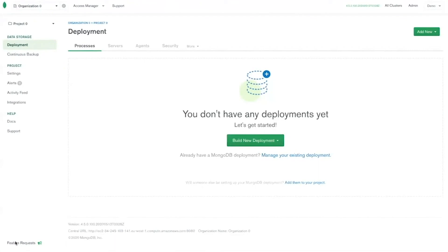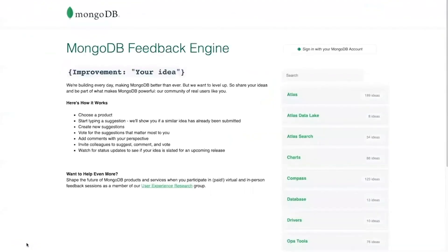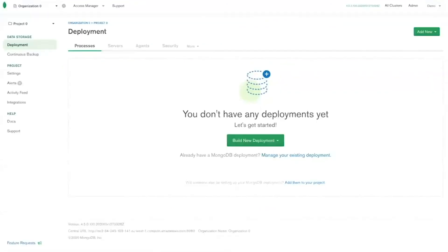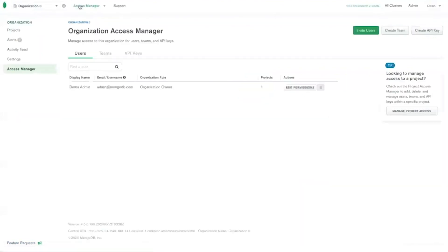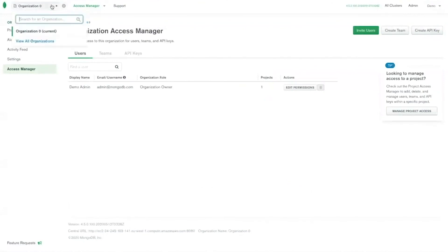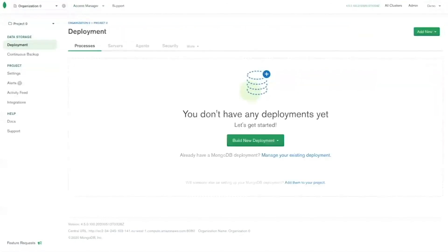There are some improvements of note. Feature requests: this links to the recently deployed MongoDB feedback engine, allowing users to share ideas for improvement or vote on existing requests. Access Manager: the improved Access Manager now brings together access settings for all your projects to more easily update these important settings. And an improved organization settings access: organization configuration is now easier to access and configure. When installing Ops Manager, we set a number of configuration options, all of which are part of the global configuration of Ops Manager.